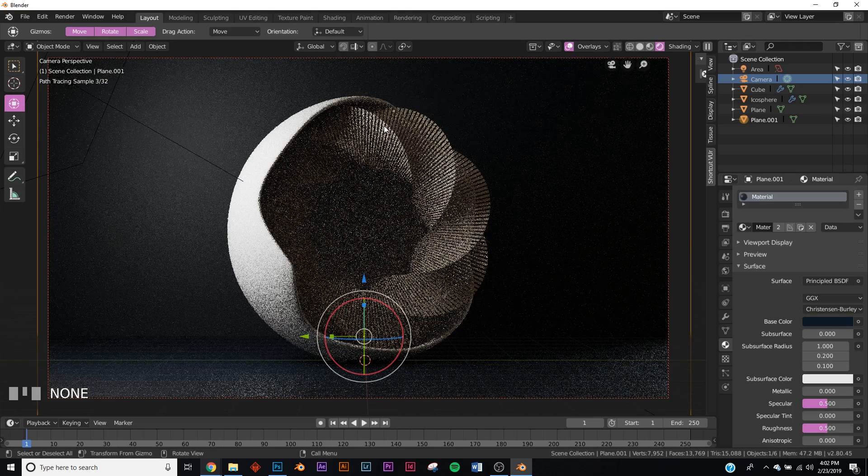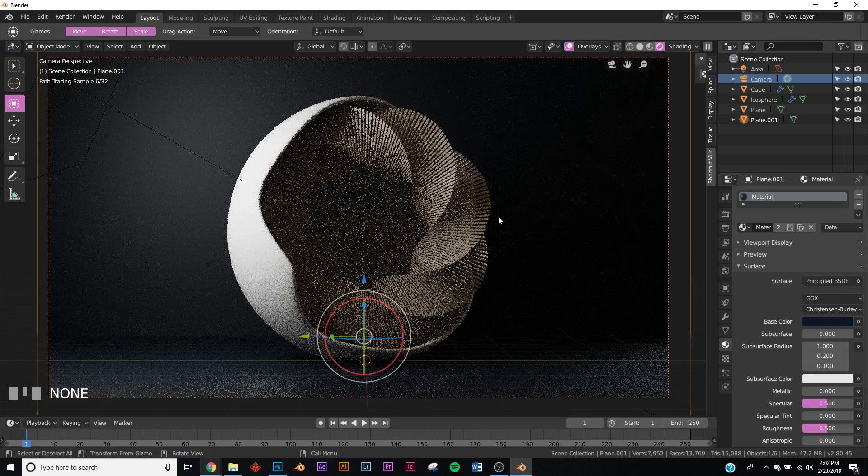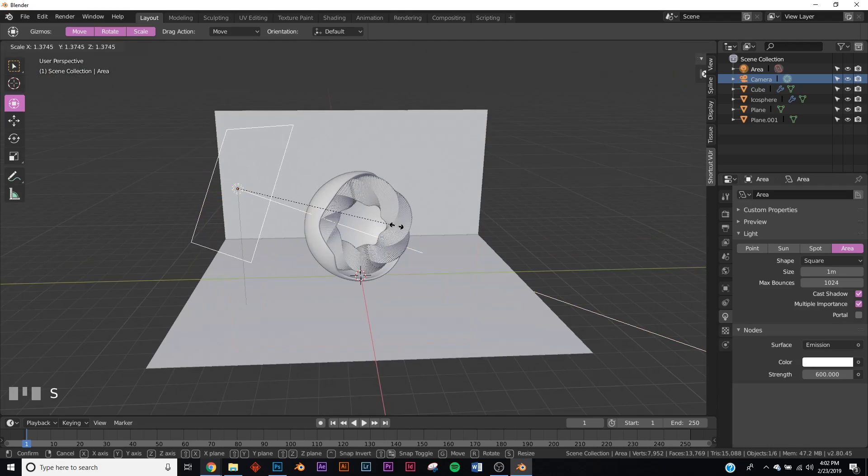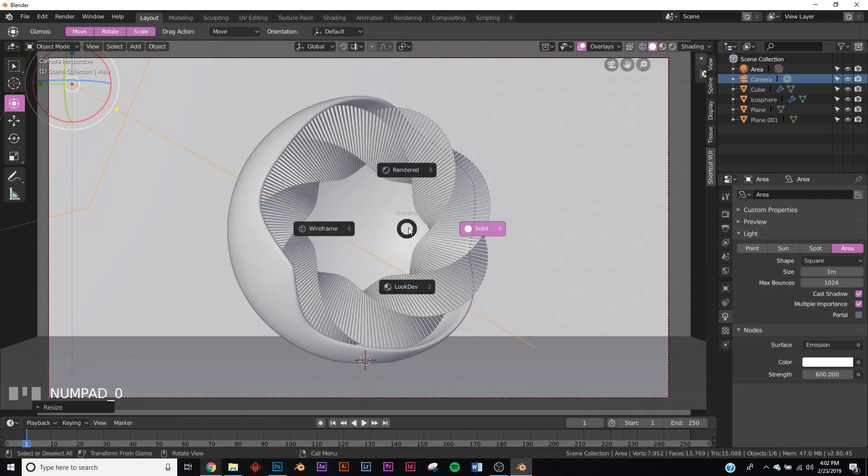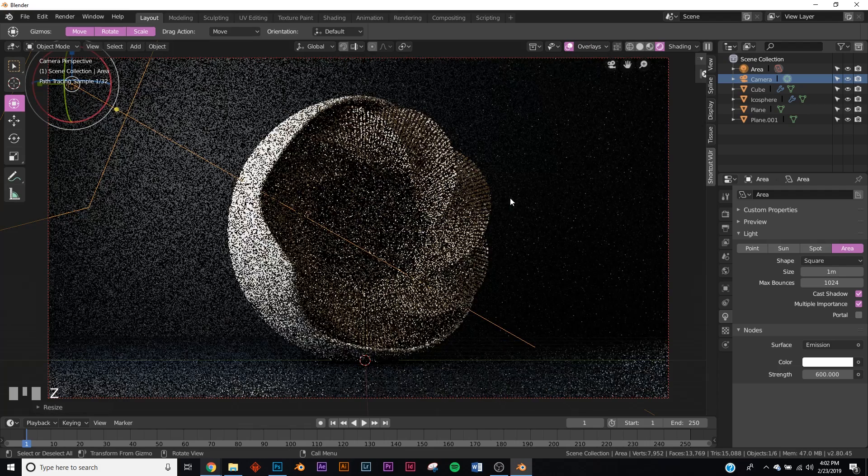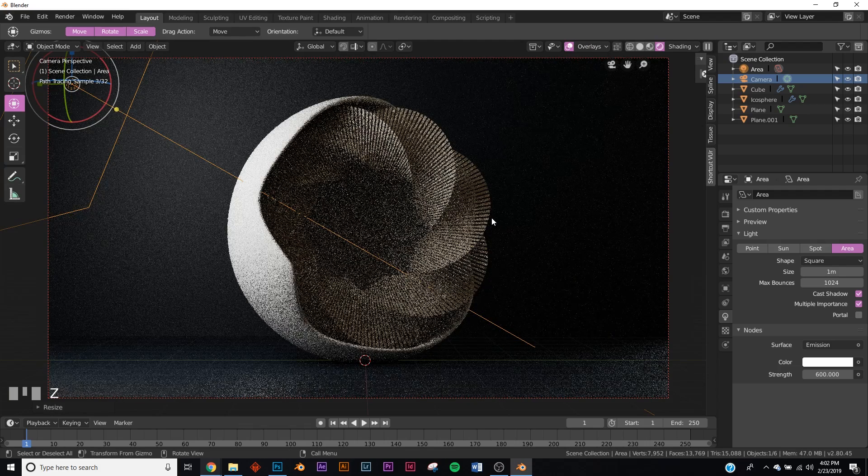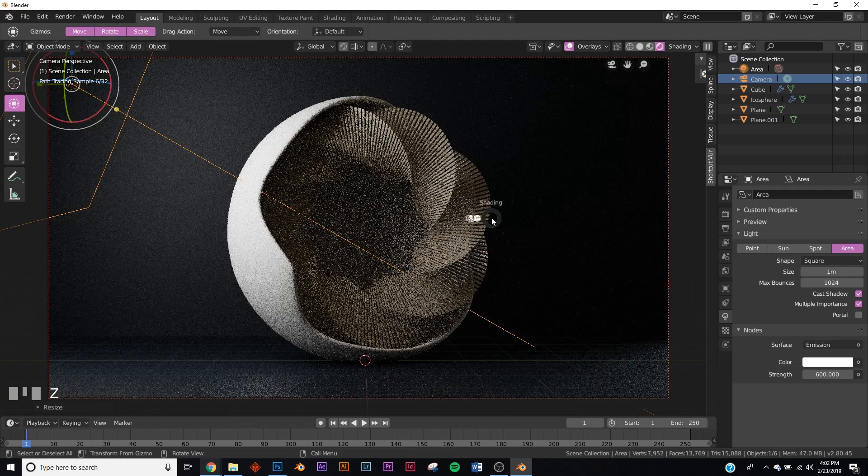I'm going to scale up my area light because it's not really covering my scene very well. Now we have a little bit better lighting.